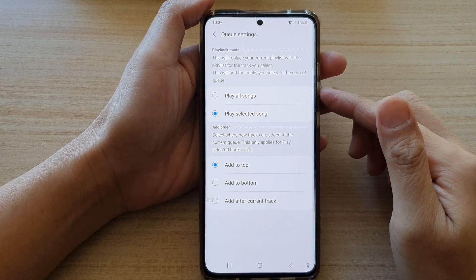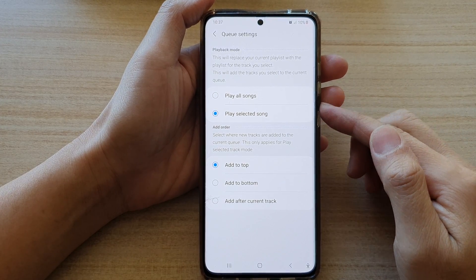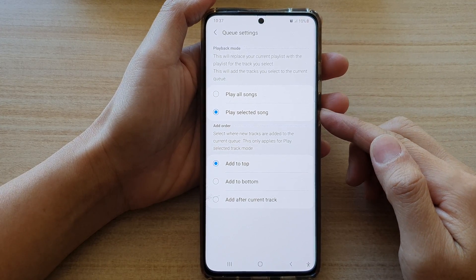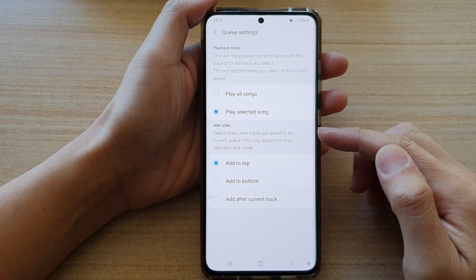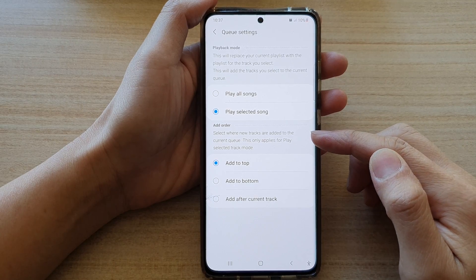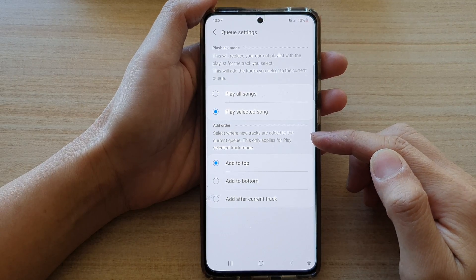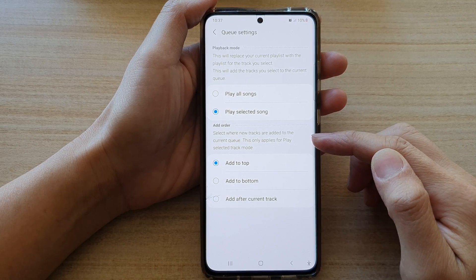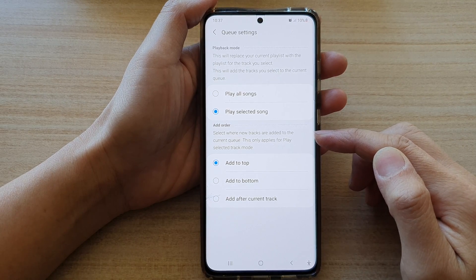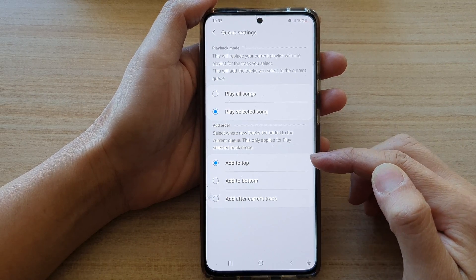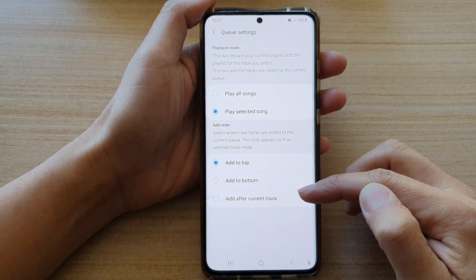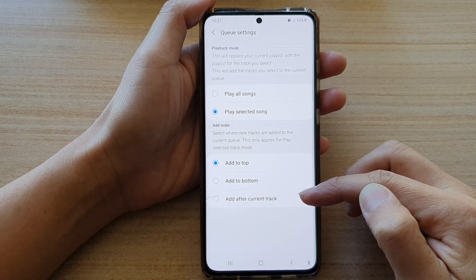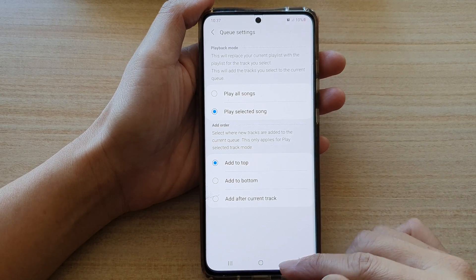Hi, in this video we're going to take a look at how you can set where new tracks are added to the current queue in Samsung Music. You can add it to top, bottom, or after current track.